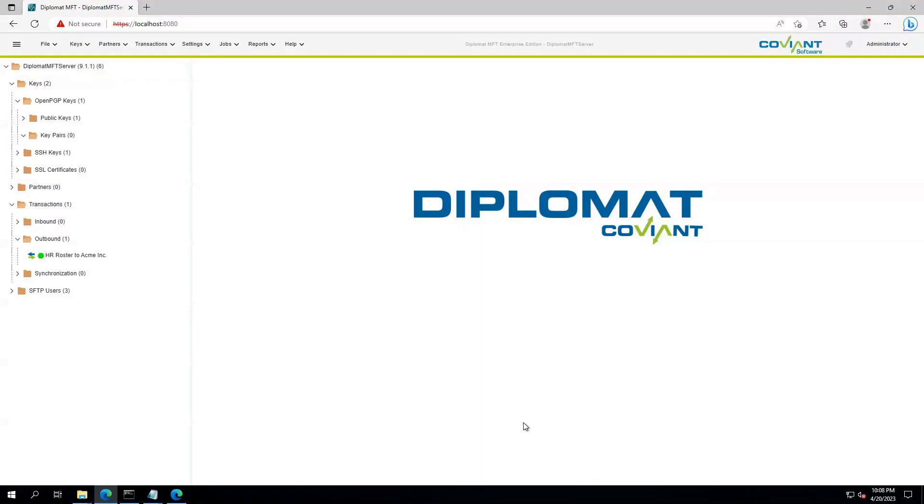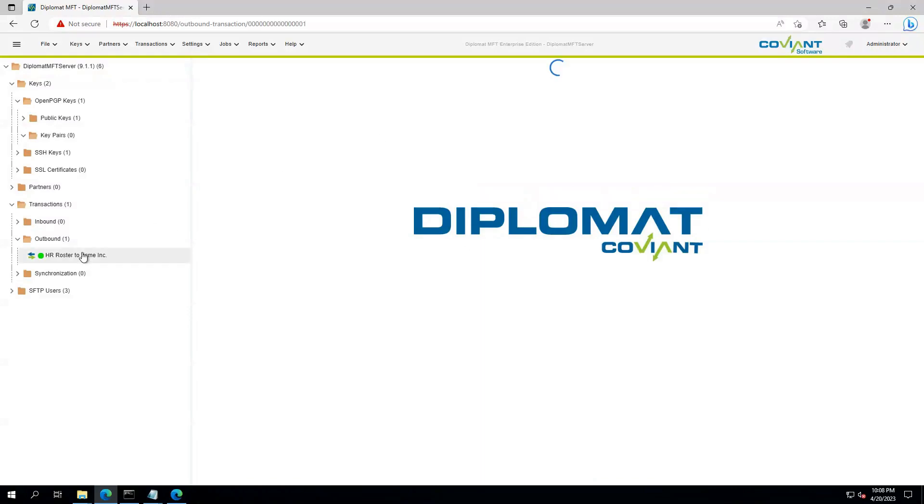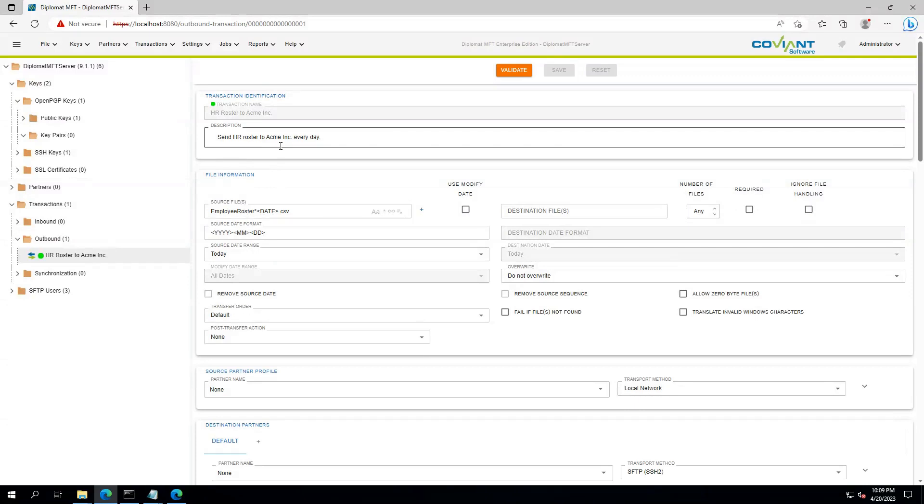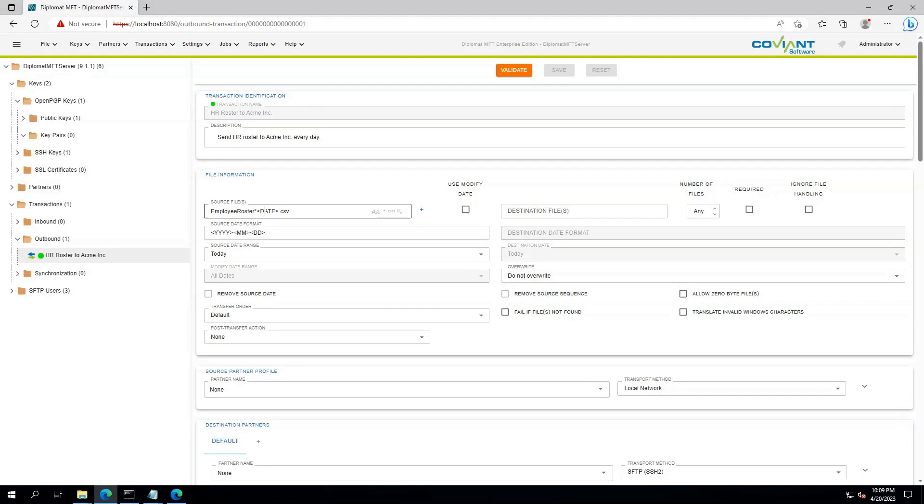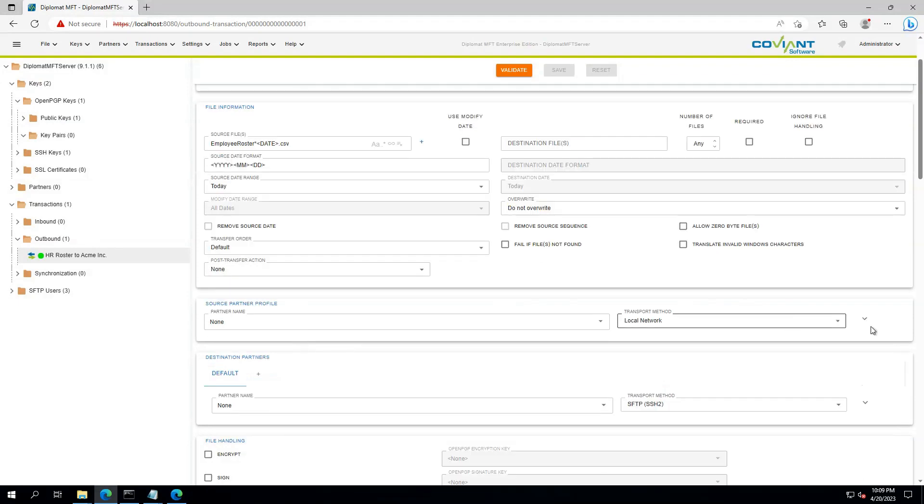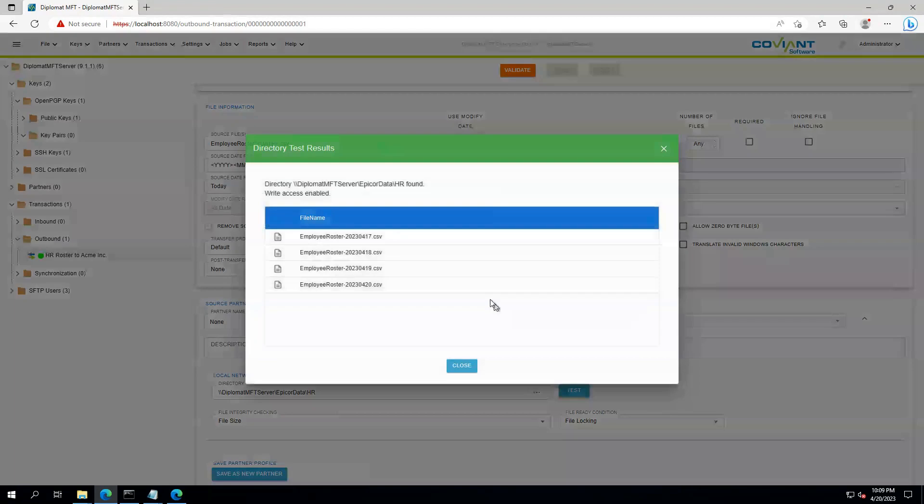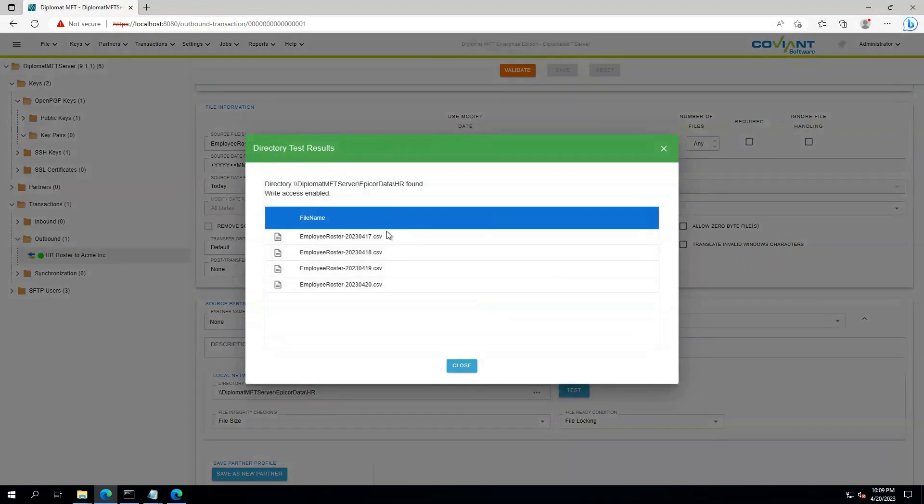I think Diplomat MFT helps manage that complexity pretty well, so let's see how we do that. Here I have an existing transaction where I am sending HR roster data to a fictitious company called Acme, Inc. Every day I must pick up a file from my network drive here and deliver it to my trusted partner over SFTP.